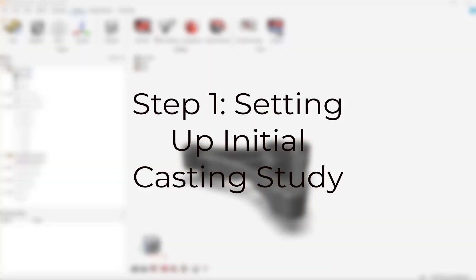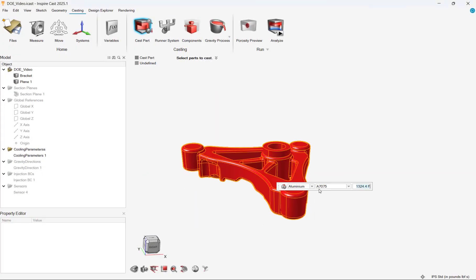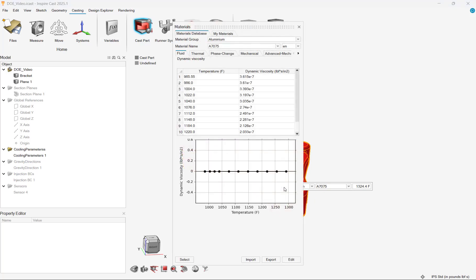We first need to build our initial casting study prior to setting up our design exploration. InspireCast utilizes an easy-to-use GUI to quickly set up models.